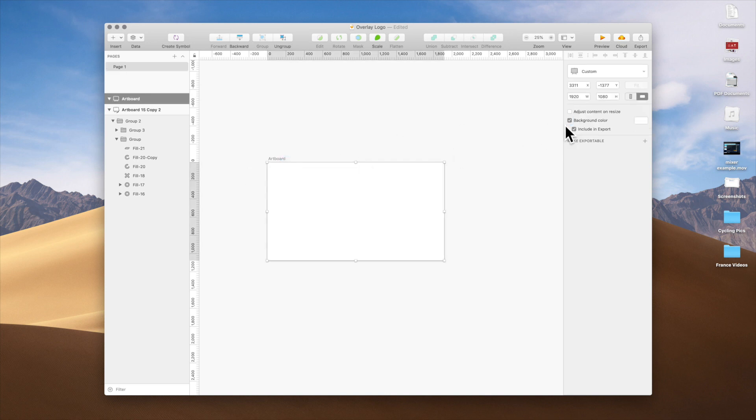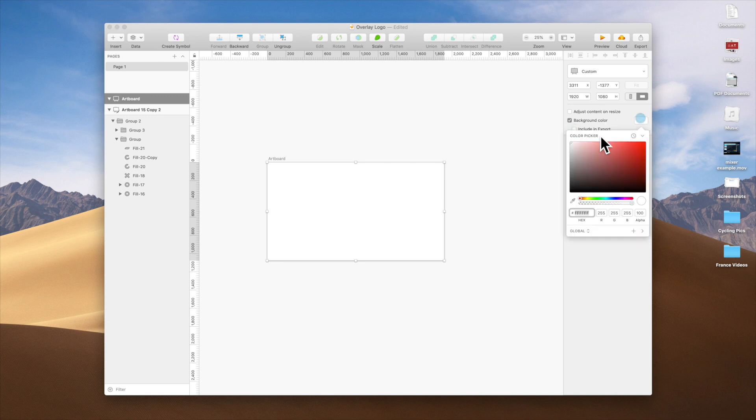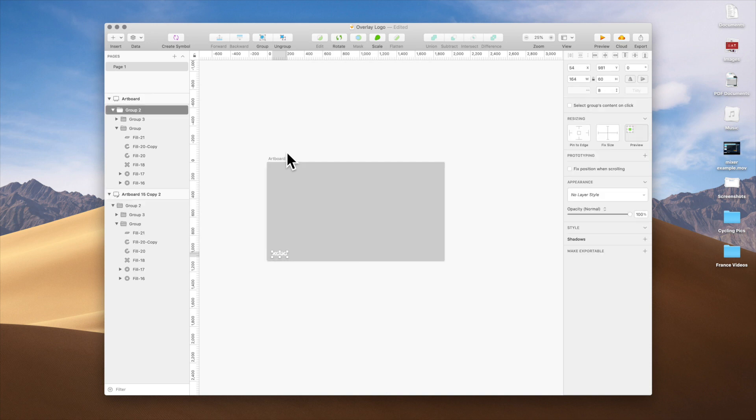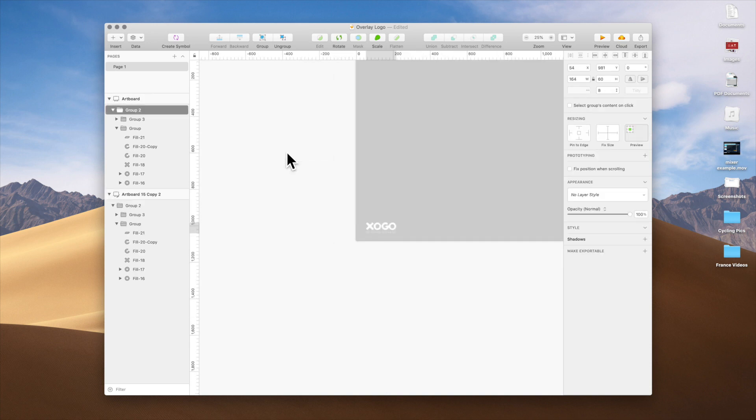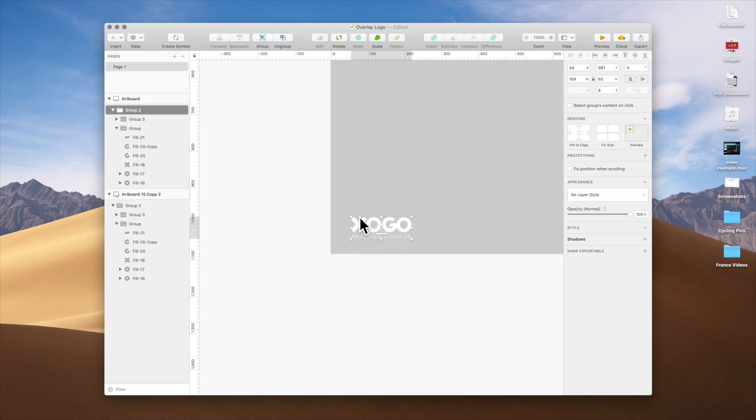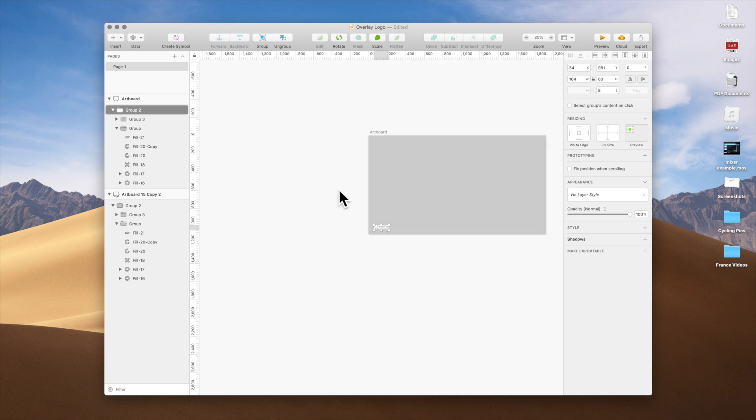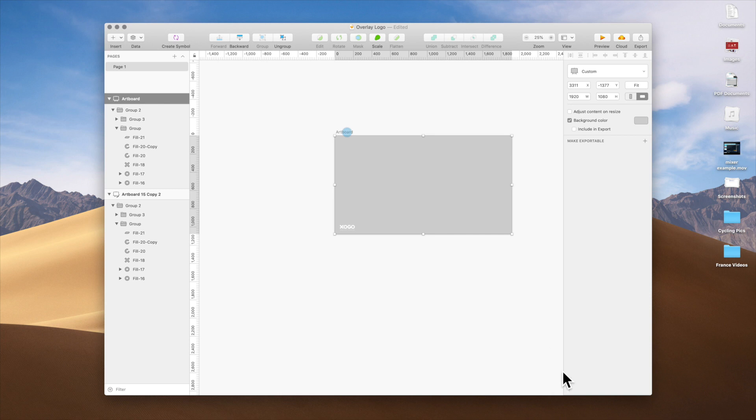We've set up the artboard. We are going to include a background color but not include it in the export, so this is just so we can see what we're placing on the artboard here. I've pasted in a Zogo logo.